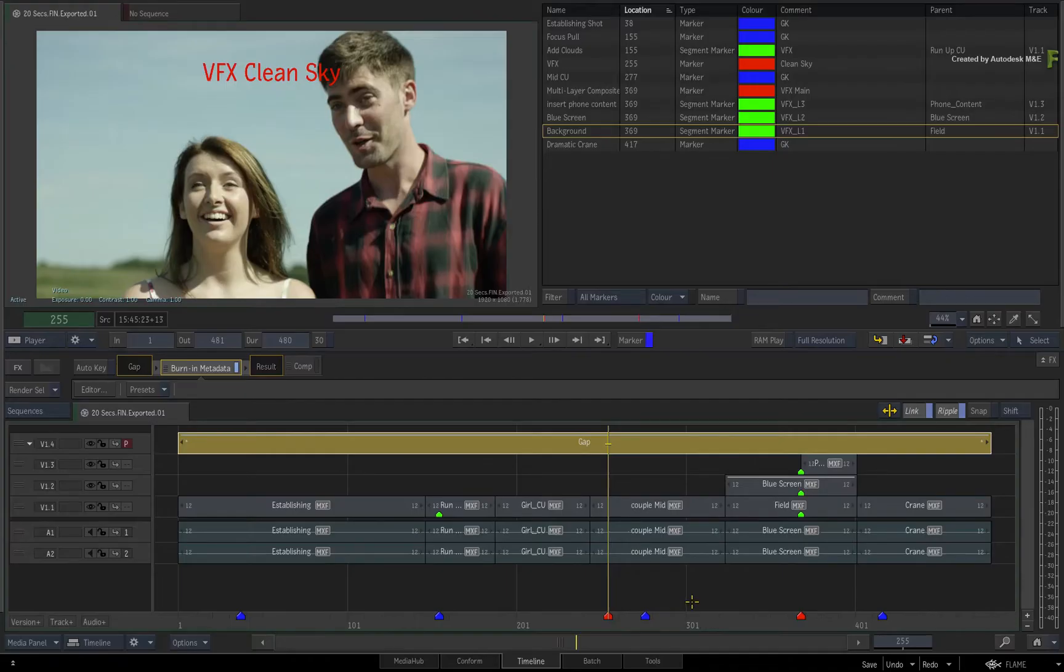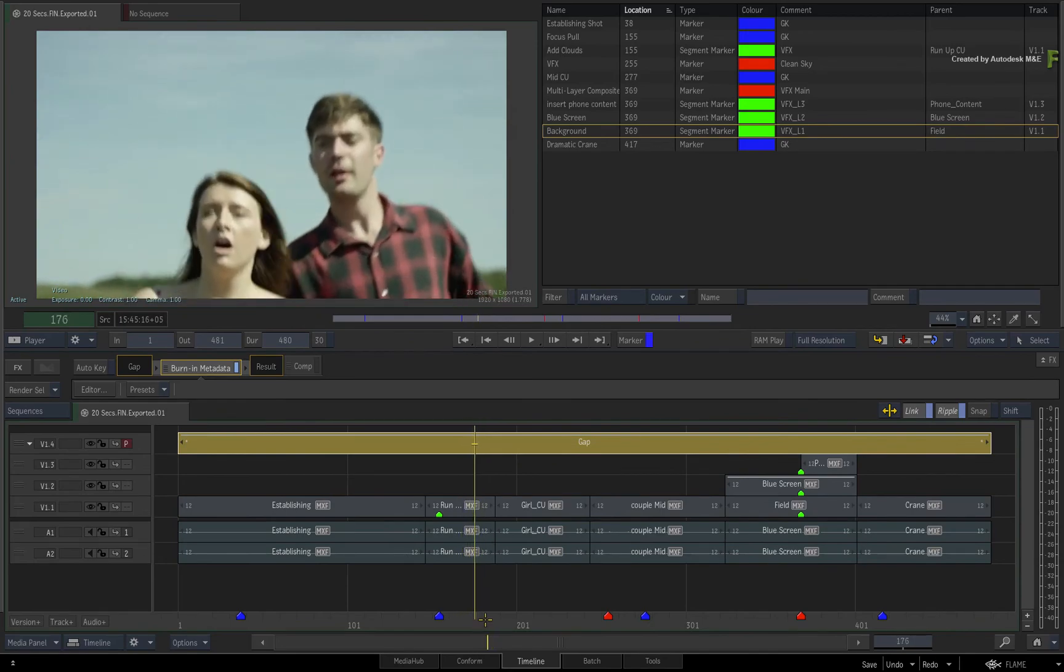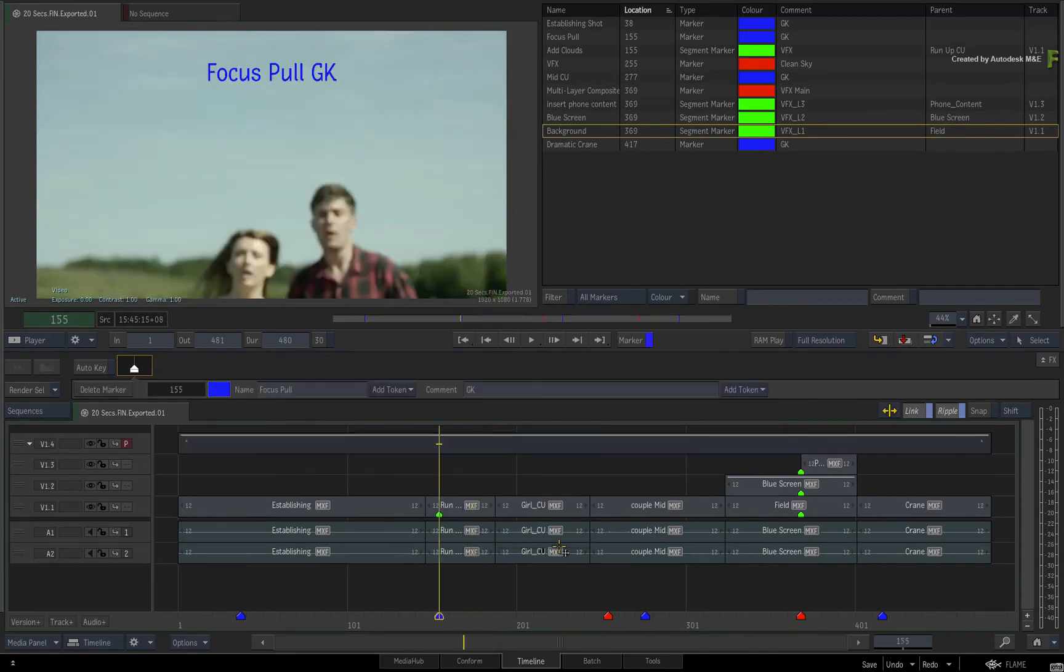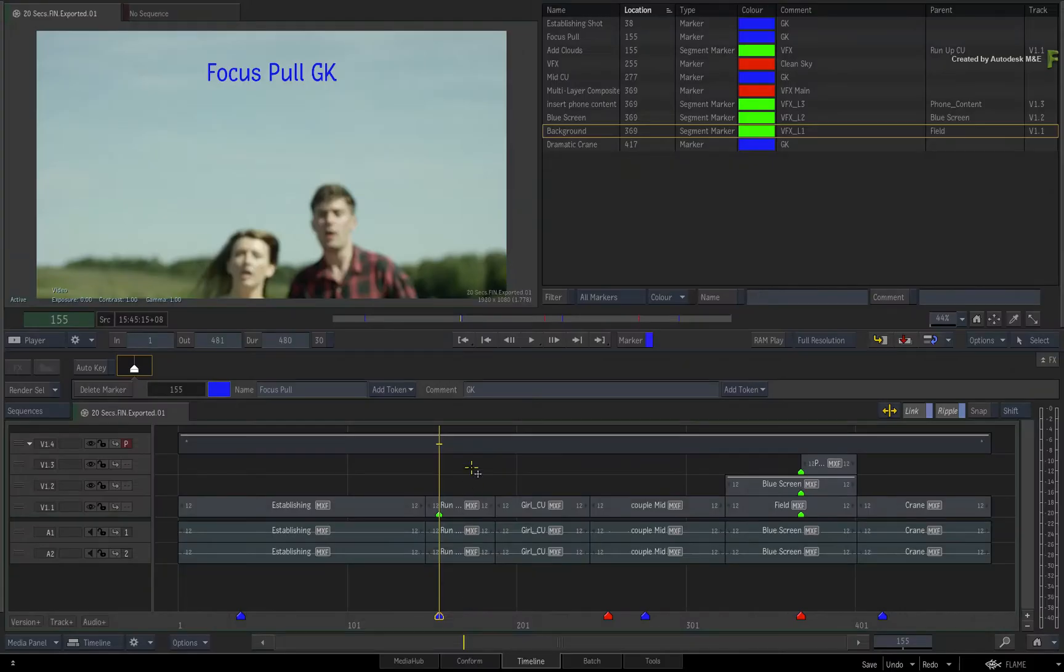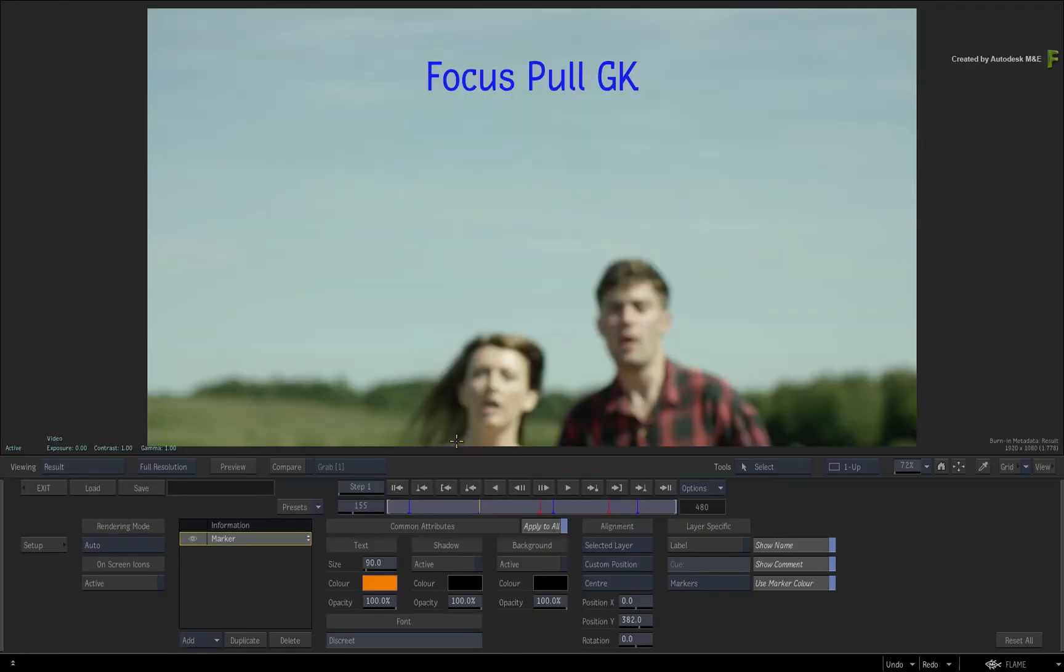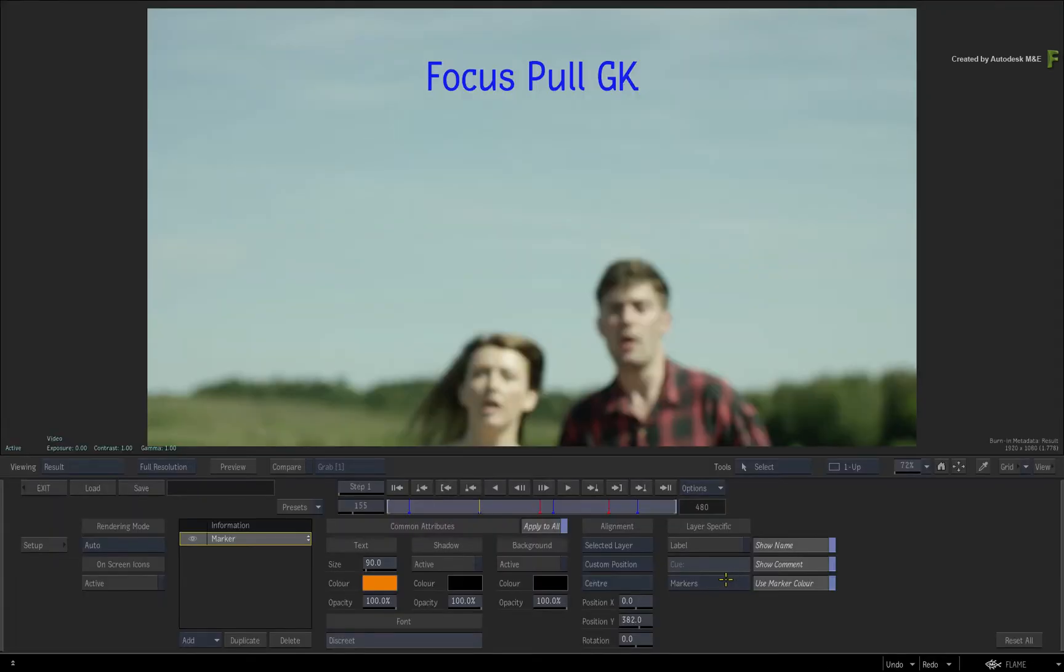But it is also possible to display the information of the segment markers. Now I have a segment marker at the same time as the marker in my sequence. We'll come back to that point in a minute, but if you go back into the TimelineFX editor and you want to display the segment marker info instead of the marker information, just toggle which marker you'd like to see in the layer specifics. So you can choose between displaying a marker or a segment marker in this layer.